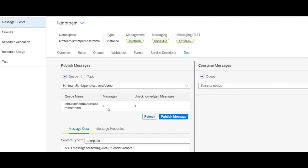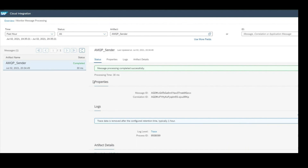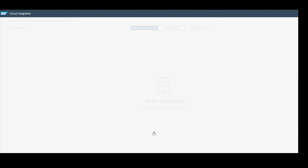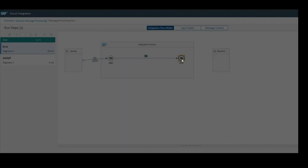Once refreshed, you'll see AMQP has picked up the message and sent it to the end. Click on the end segment and see the message content — the payload shows the message you wrote: 'This is a message for testing AMQP sender adapter.' That means the message has been successfully processed.